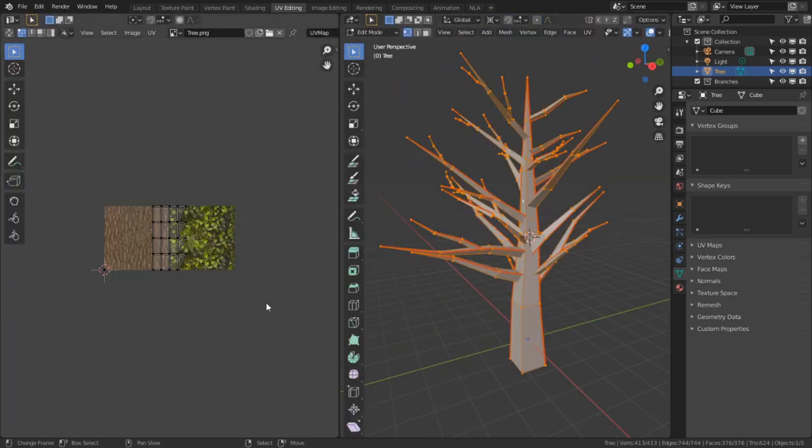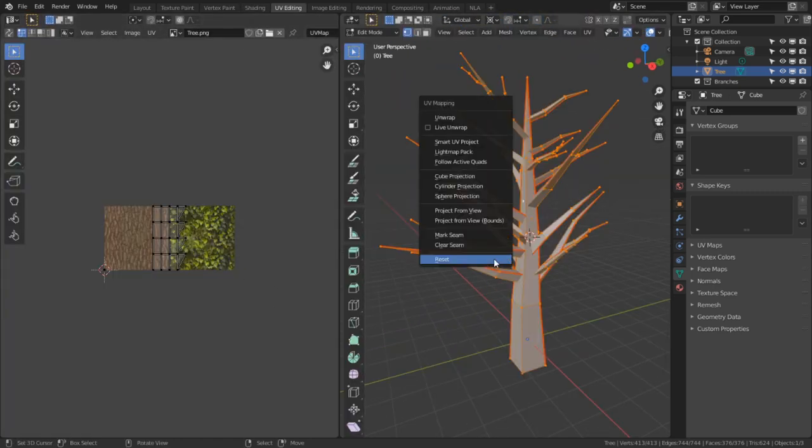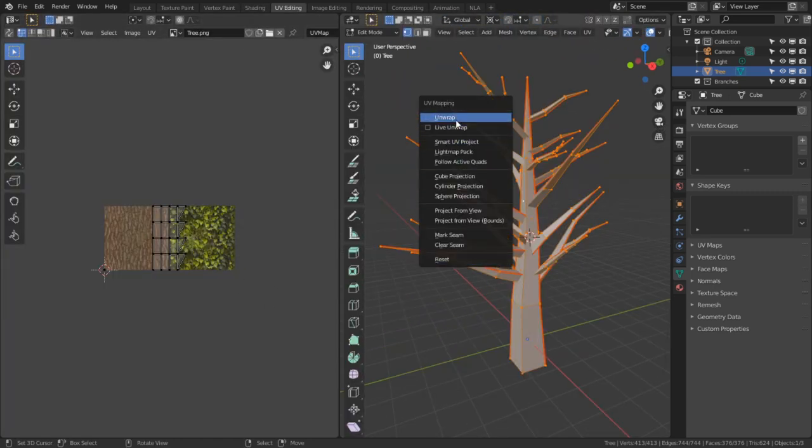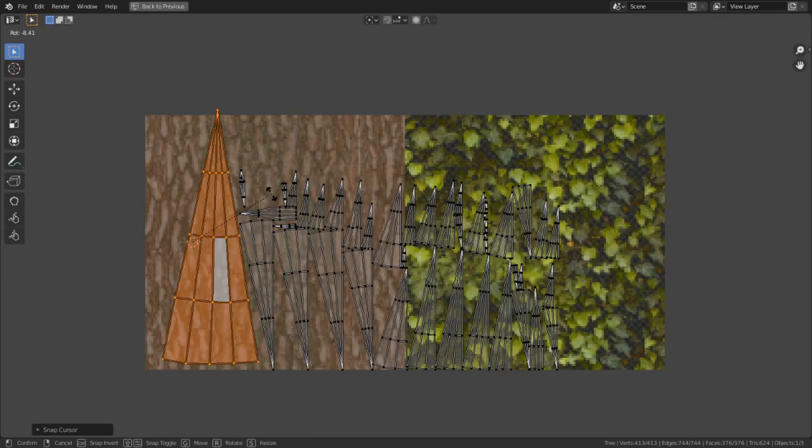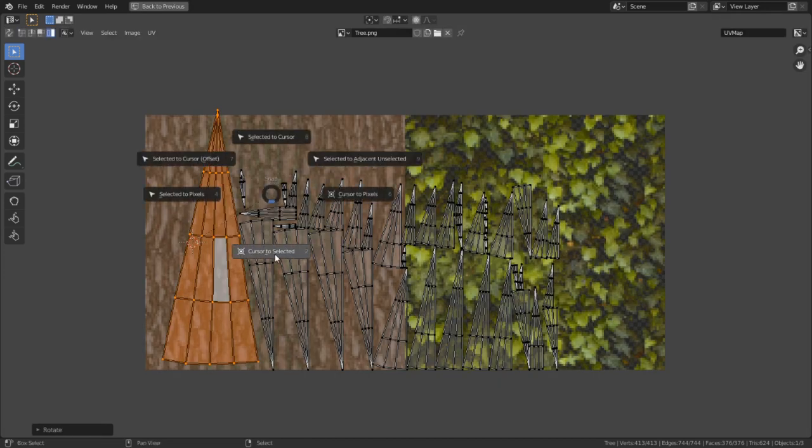Go into UV edit mode and load the tree texture we just made. Select all the trees in the 3D viewport and unwrap it. Select the biggest island in the editor and hit Shift+S to move the 2D cursor to the selection.